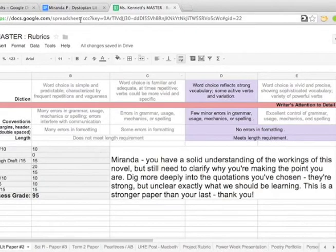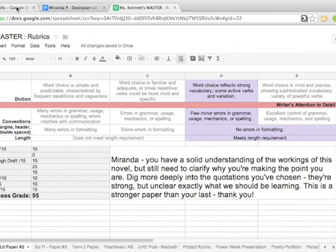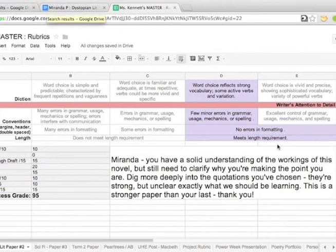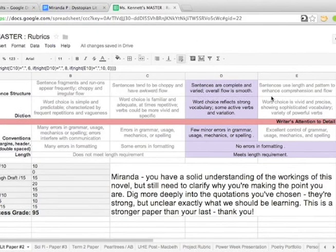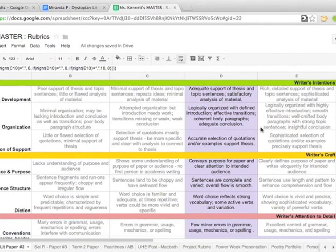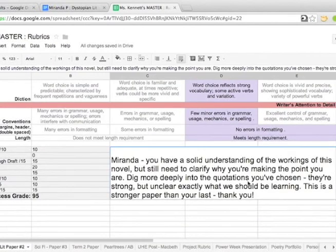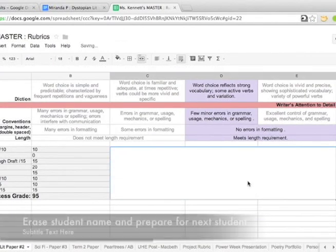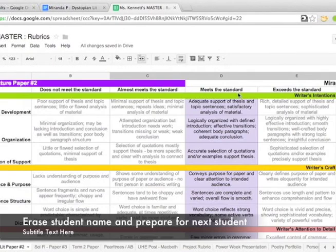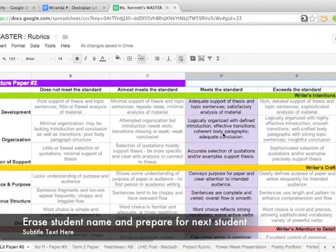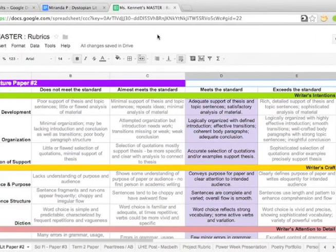With Miranda's rubric all shared with her, she is set to go and I am ready to move on to grade the next student. What I do is I go through and I erase my comment to her. I put back the numbers along the side and then I'm ready to put her into the graded pile and grade the next student.